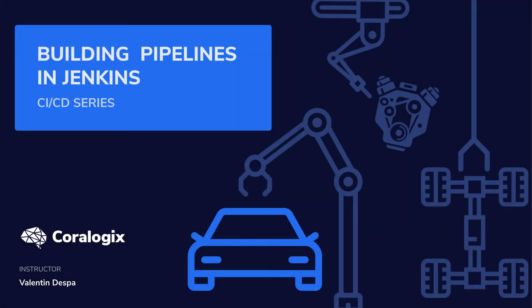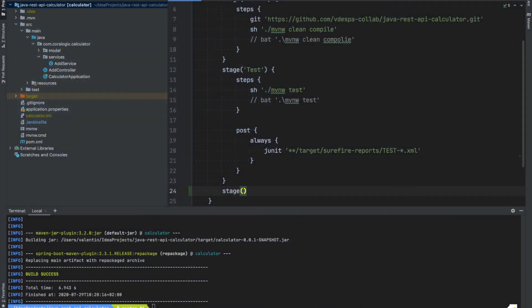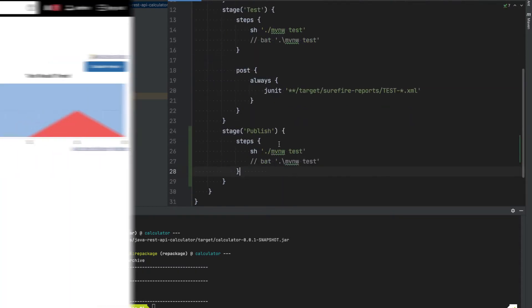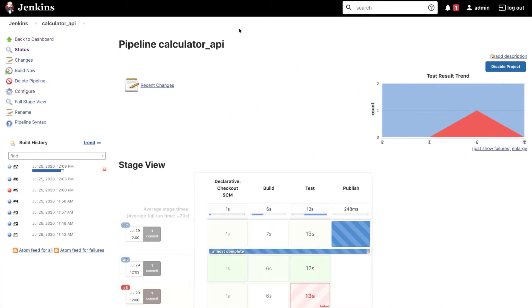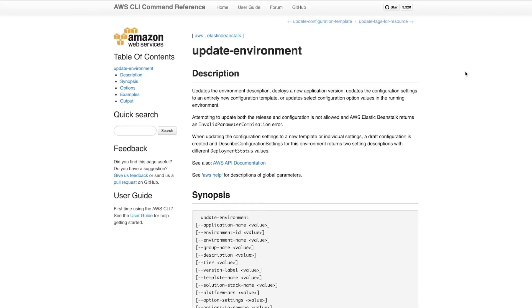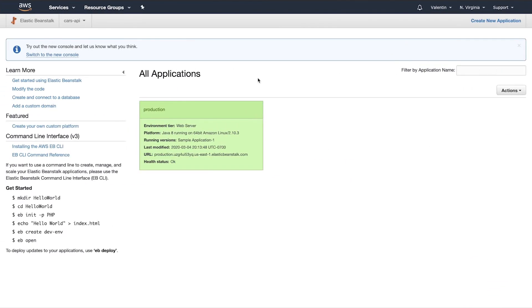Welcome to a new video from the Building CI/CD Pipelines with Jenkins course brought to you by Coralogix. My name is Valentin Despa and in this series you'll learn how to build, test and deploy a Java application to AWS using Jenkins pipelines. In case you have missed any of the previous videos, make sure that you check the video description for the full playlist.